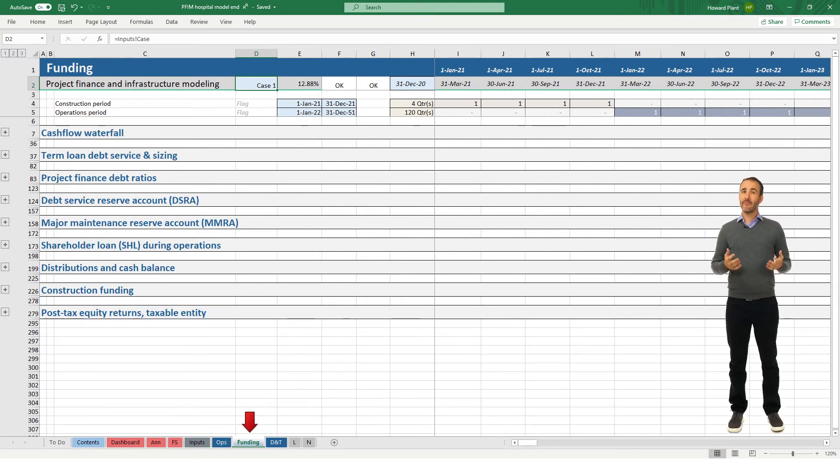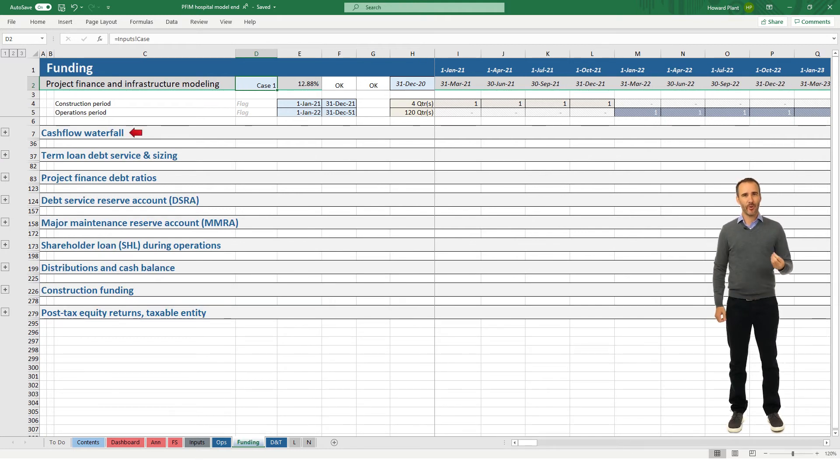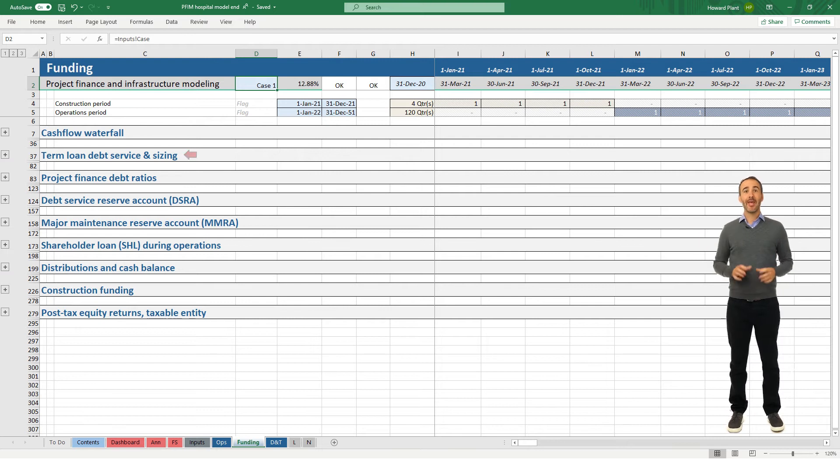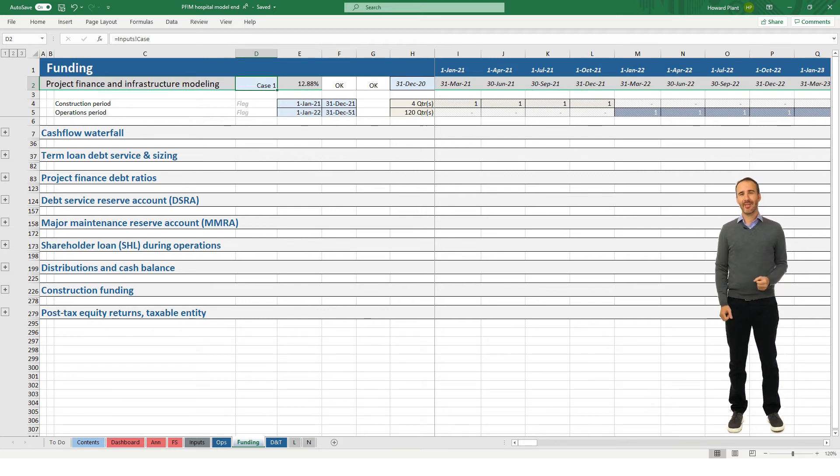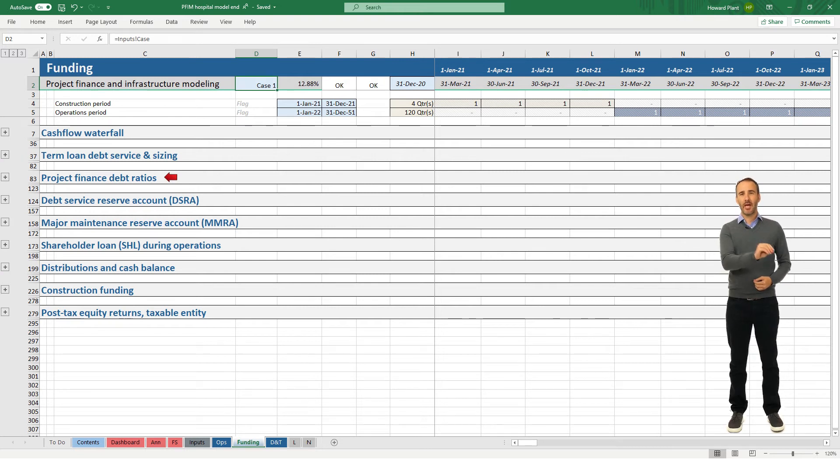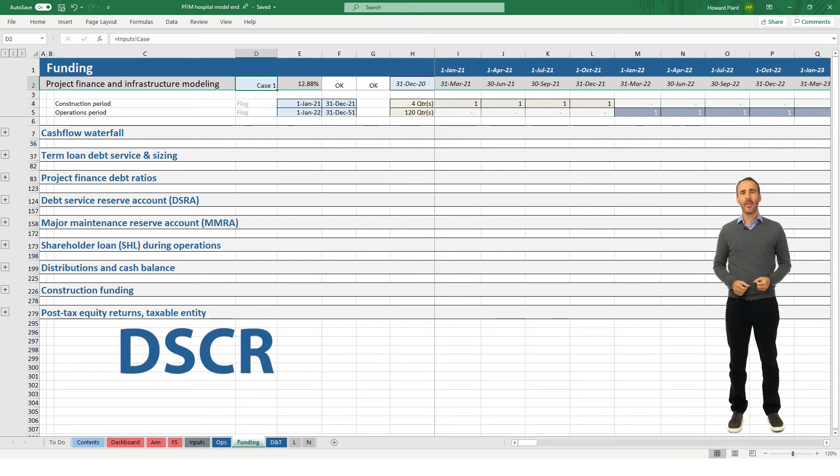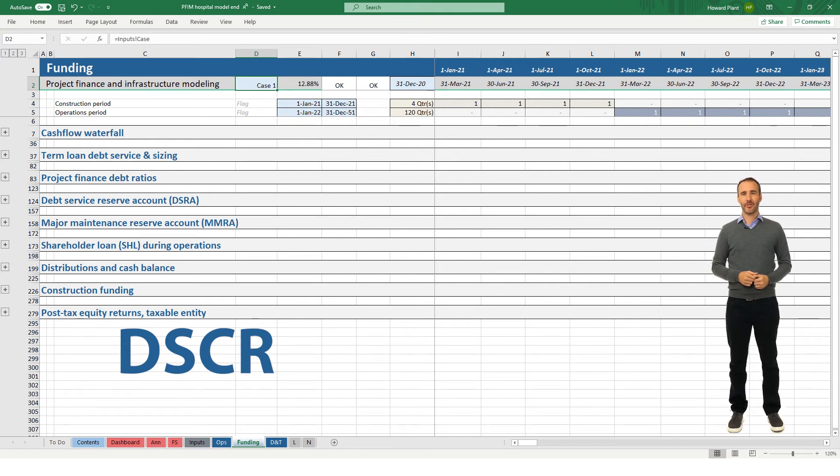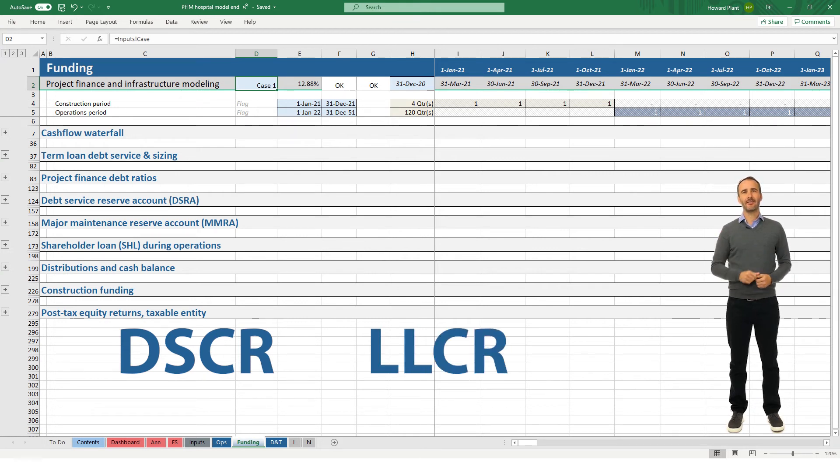The funding tab includes the cash flow waterfall, the senior term loan sizing and repayment calculations, the debt ratios including the debt service coverage ratio known as the DSCR, and the loan life coverage ratio, the LLCR.